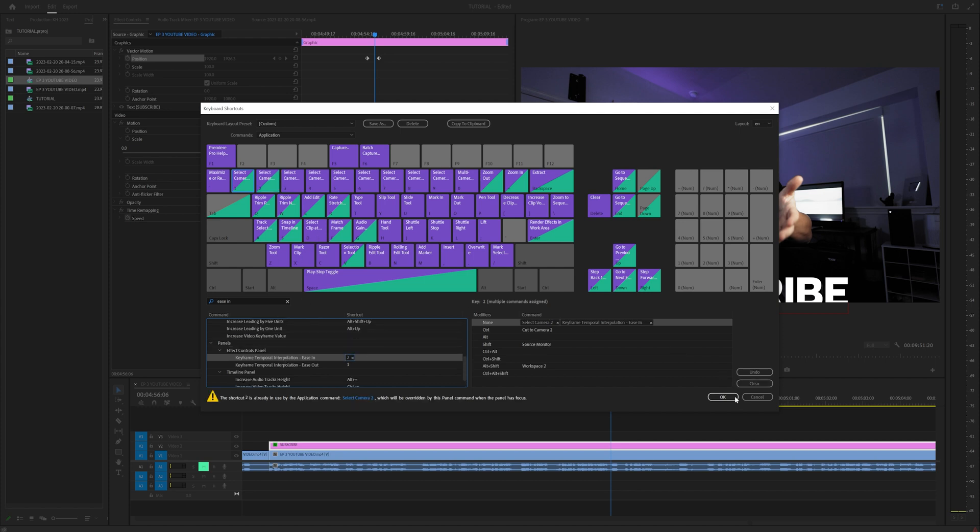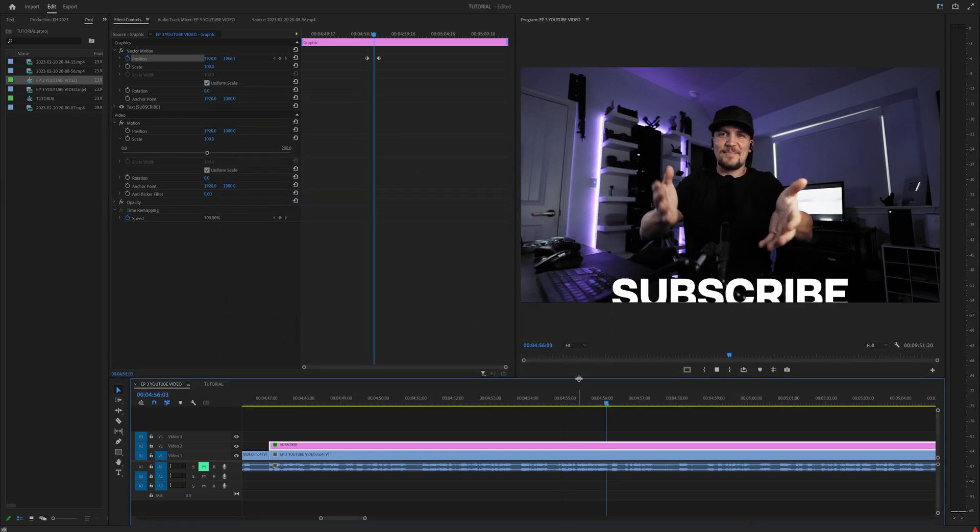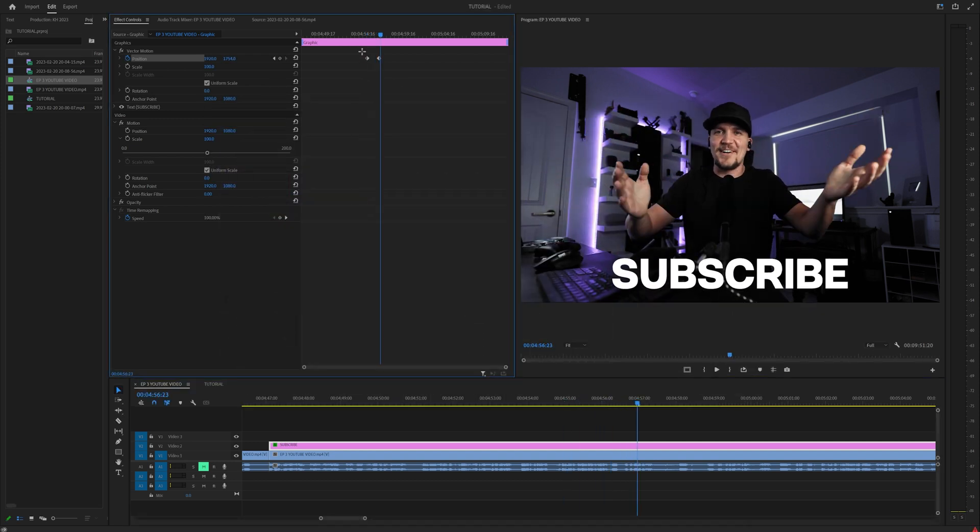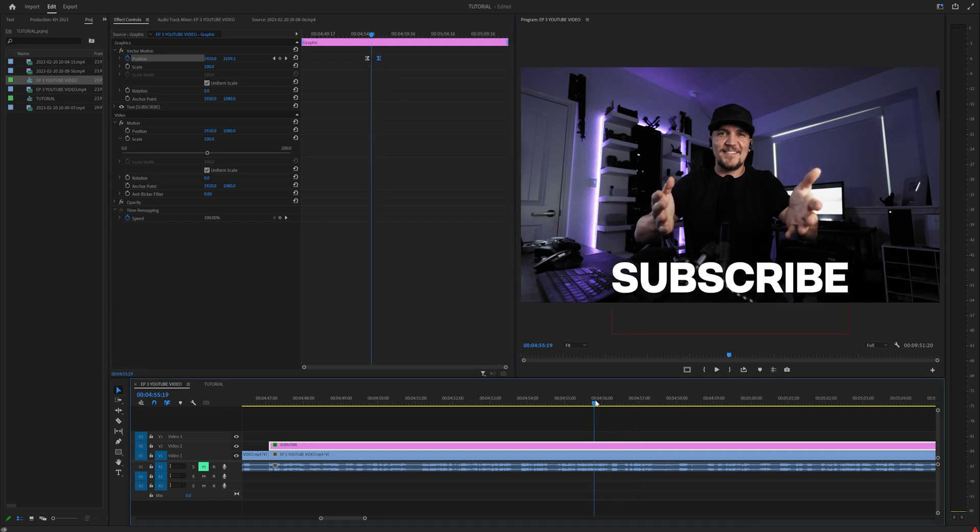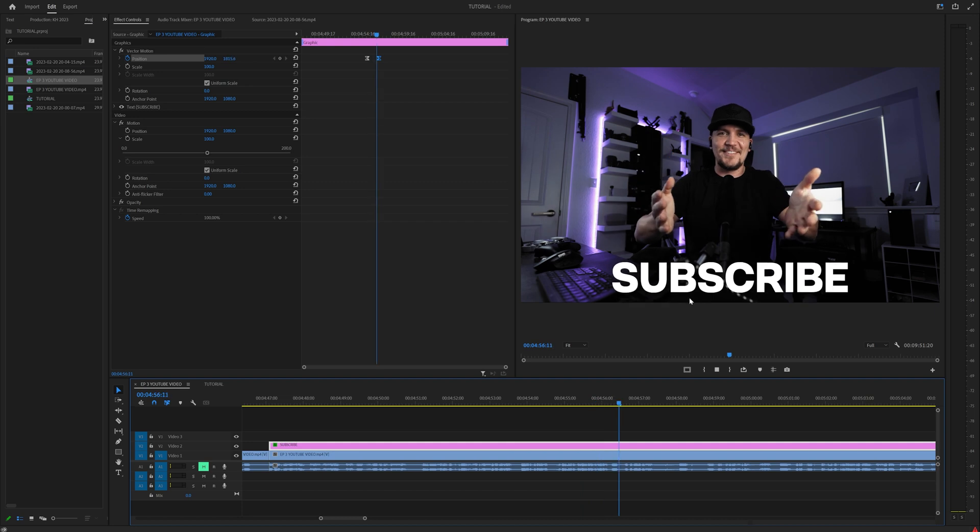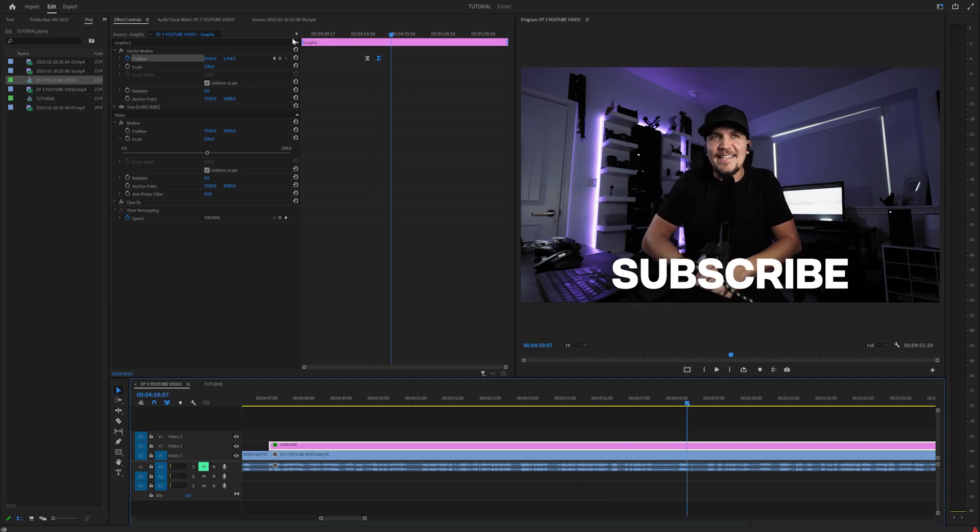Now, once you do that, just click OK. What did that do? Well, that basically allowed us to simply highlight the first keyframe, press one, highlight the second keyframe, press two. And just like that, you have created a simple ease in keyframe.